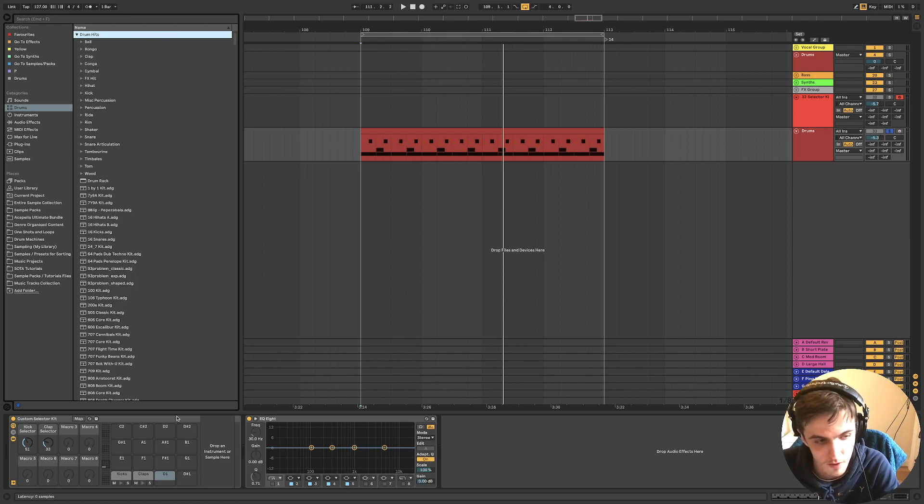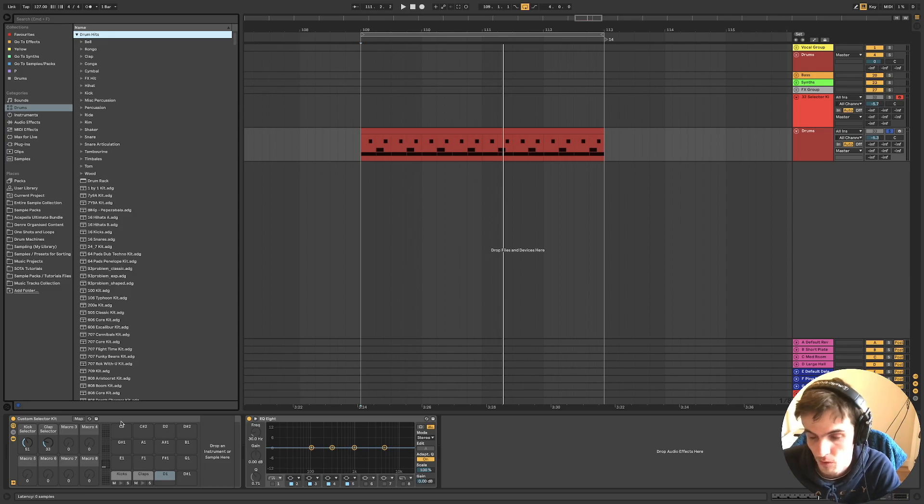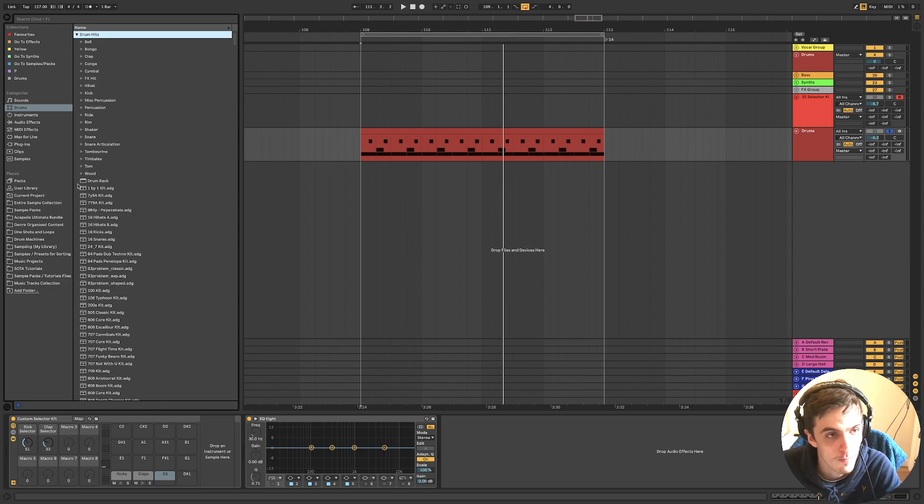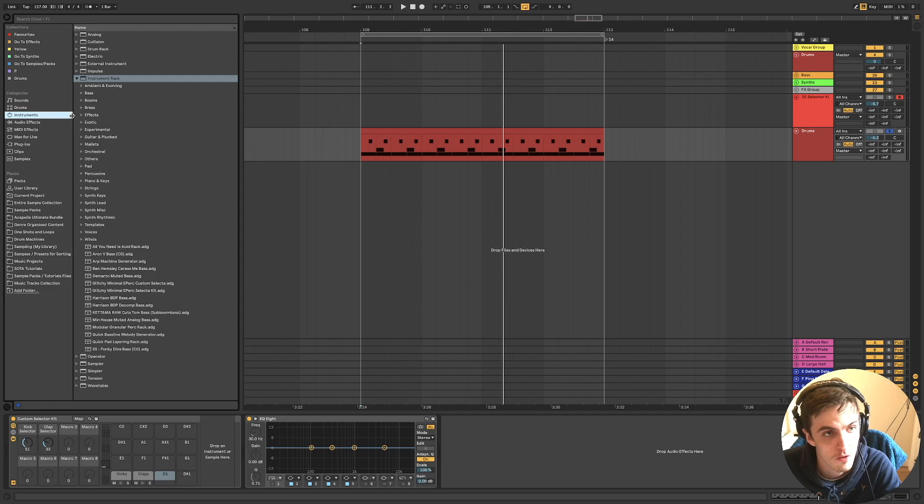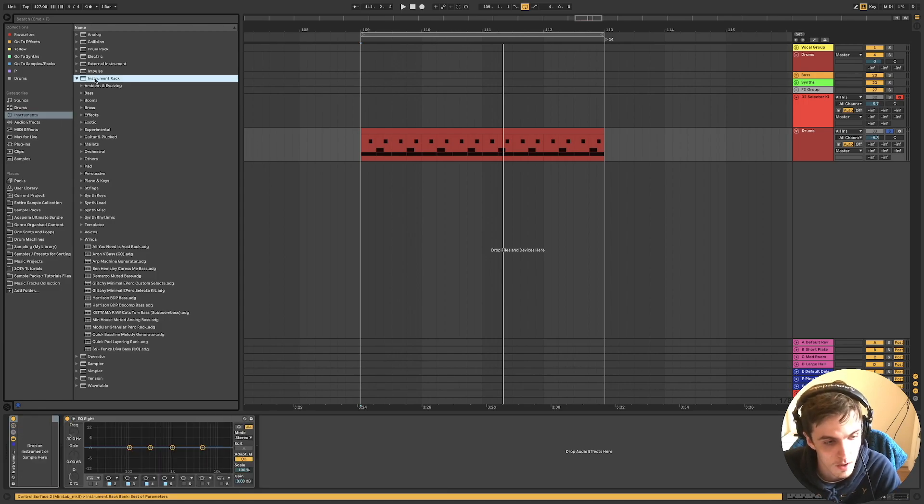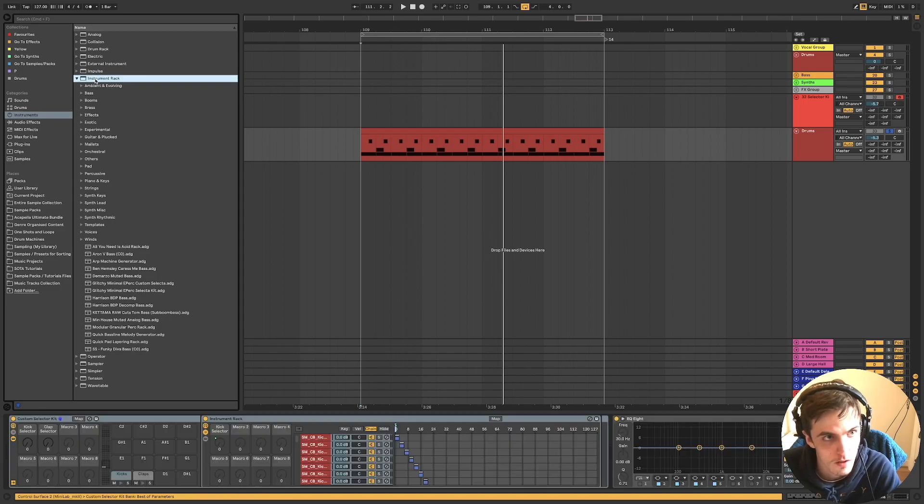And be able to audition all your sounds on one chain. It depends how you set your drums up. I personally do individual sounds, but if you do all your drums on one rack, this would probably be the approach you'd go for.